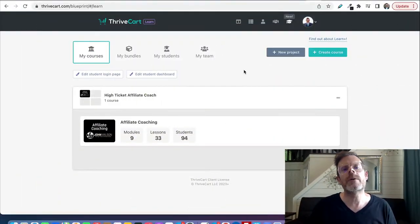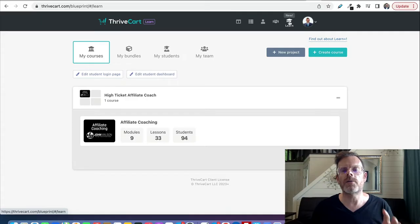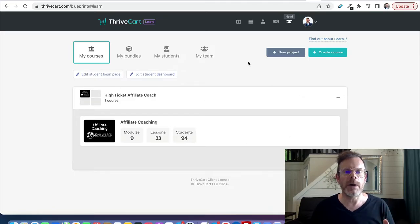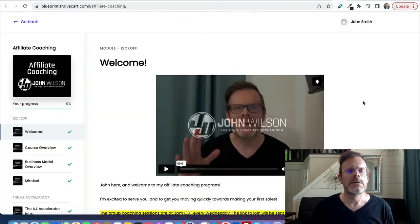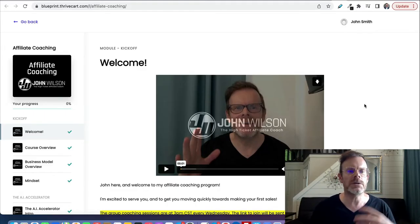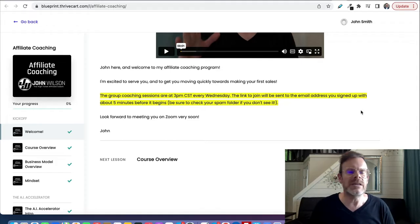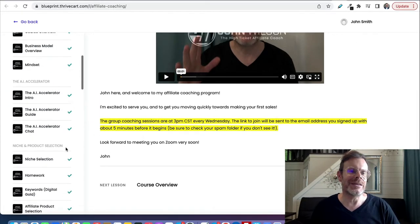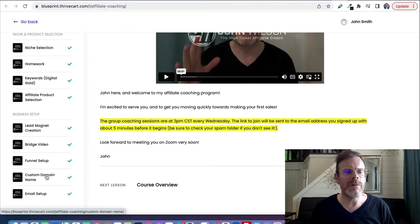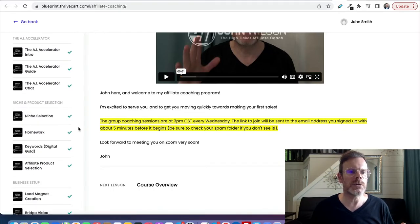Let's dive into the review. Here we are inside ThriveCart - this is what the interface looks like. The Learn part of the software is accessed by clicking this button on the top menu. Here you can see my course that I'm running right now. This is what my course looks like - bear in mind that the layouts are configurable and you can set the colors, logos, and everything. You've got a menu on the left-hand side and it's pretty easy to navigate with modules and lessons.